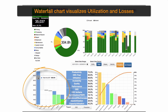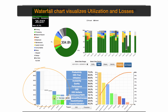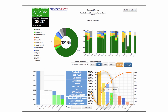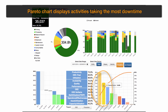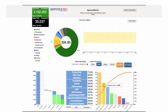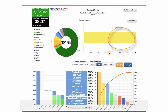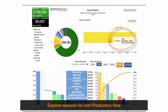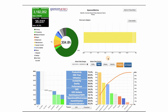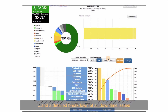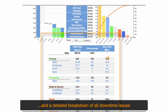The waterfall chart visualizes utilization and losses. The Pareto chart displays which activities take the most downtime. You can explore reasons for lost production time.